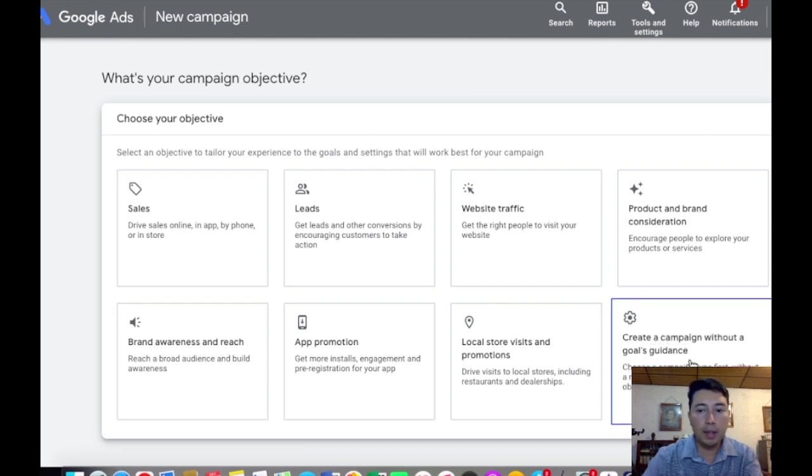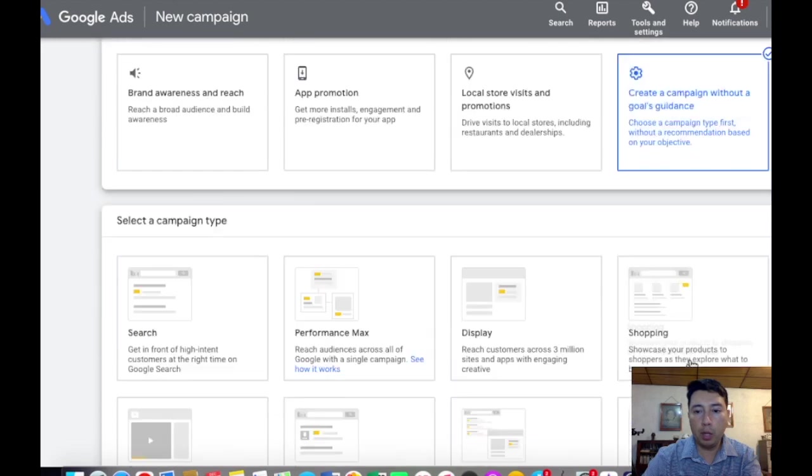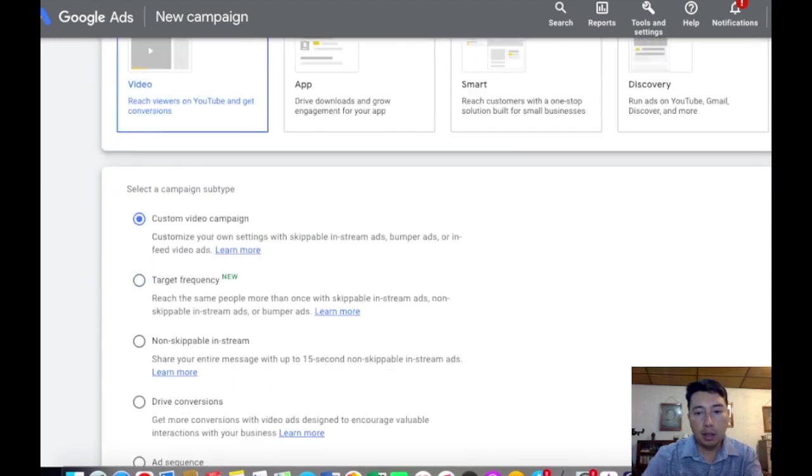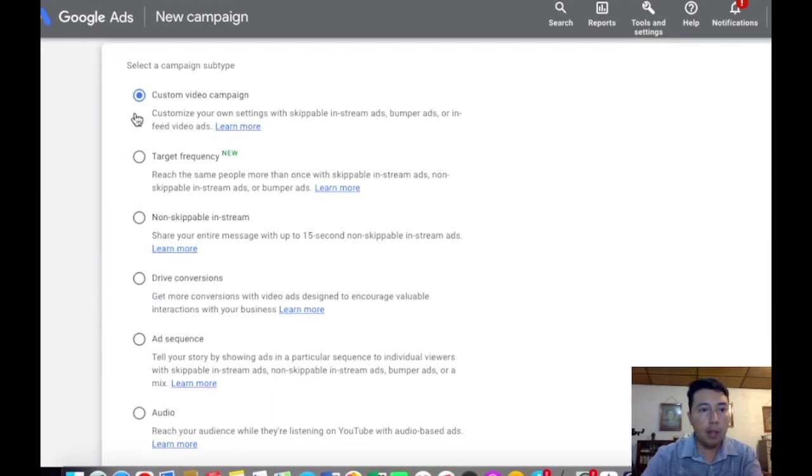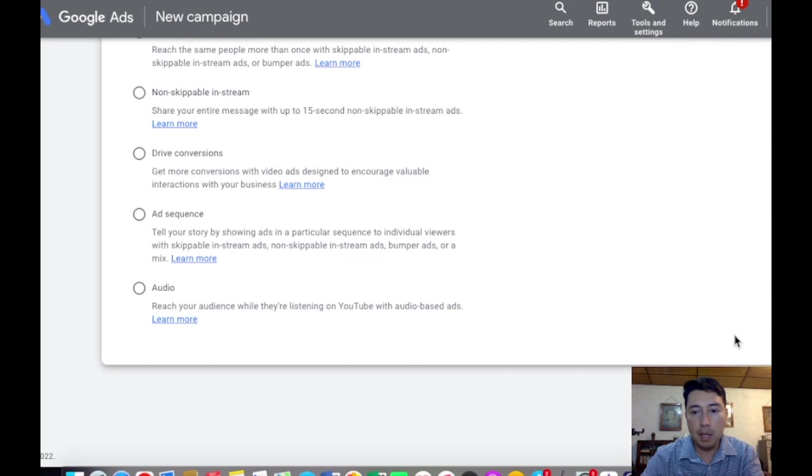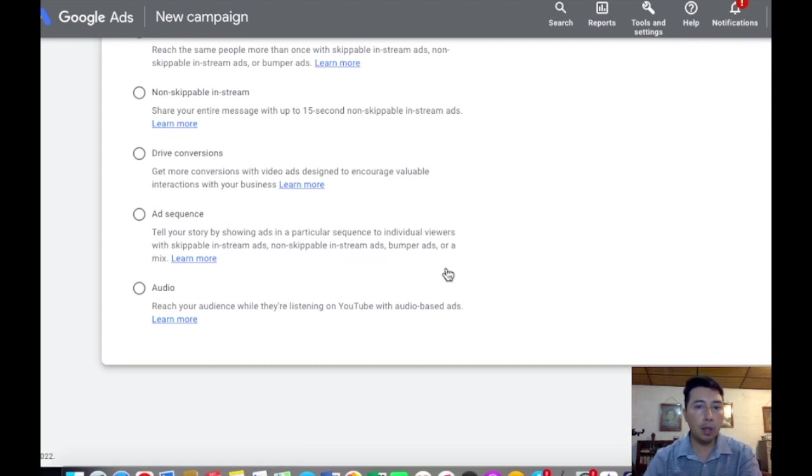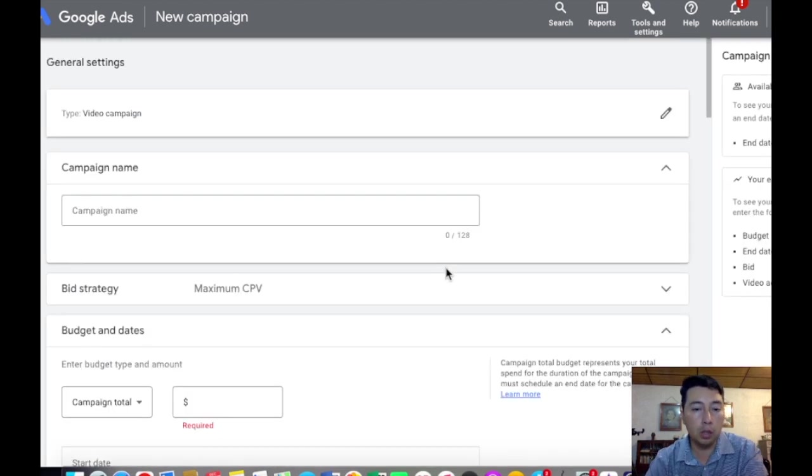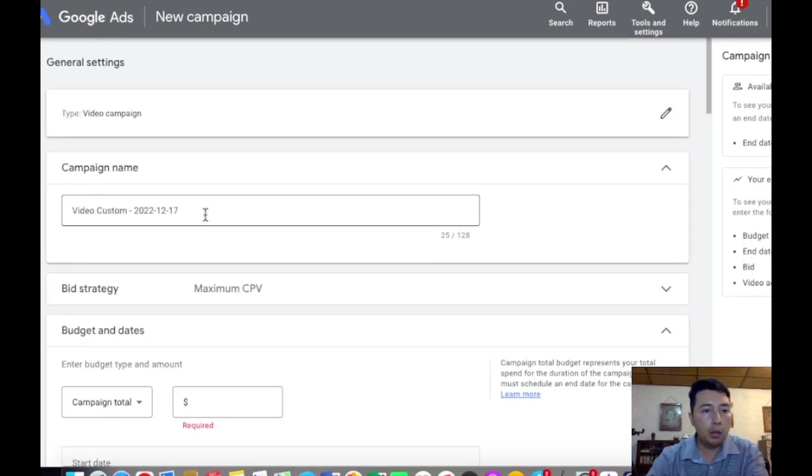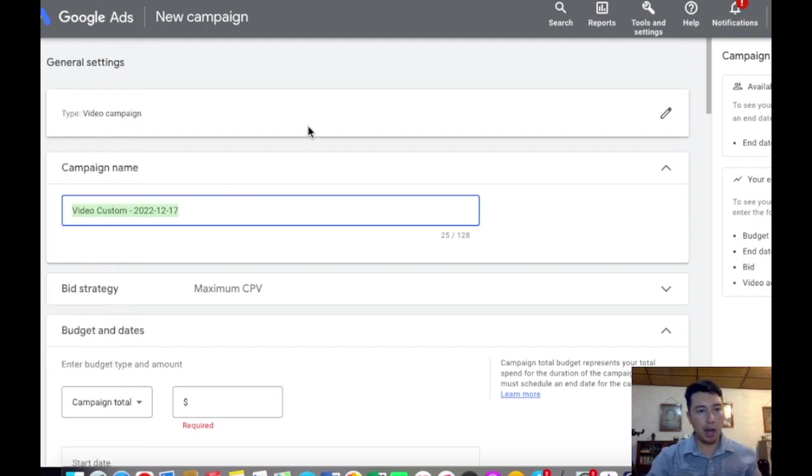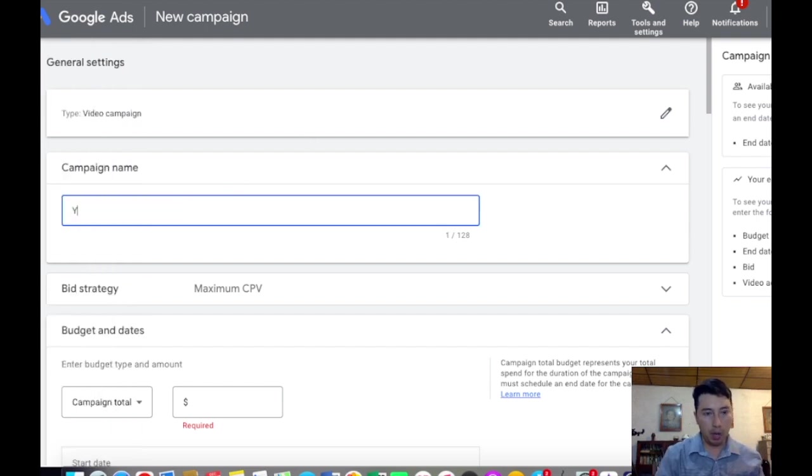We're going to click on create a campaign without guidance, click on video, and then we need to choose custom video campaign. Then we're going to click on continue. In here we're going to choose a name for our campaign: YouTube Short Ads Test.